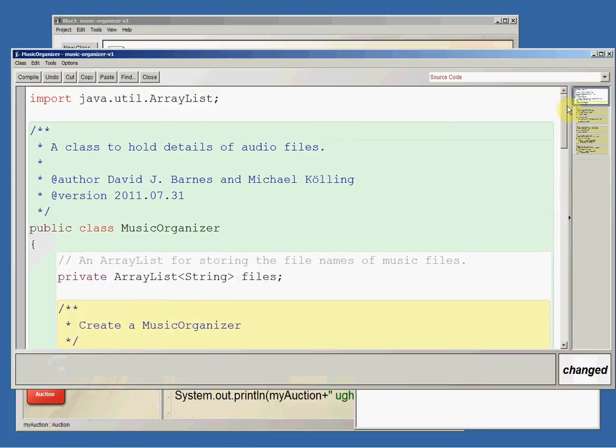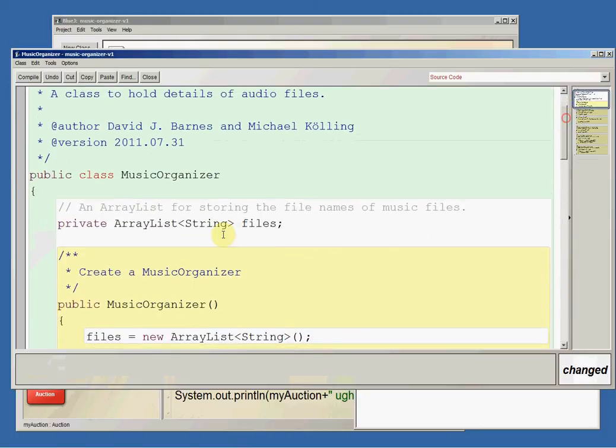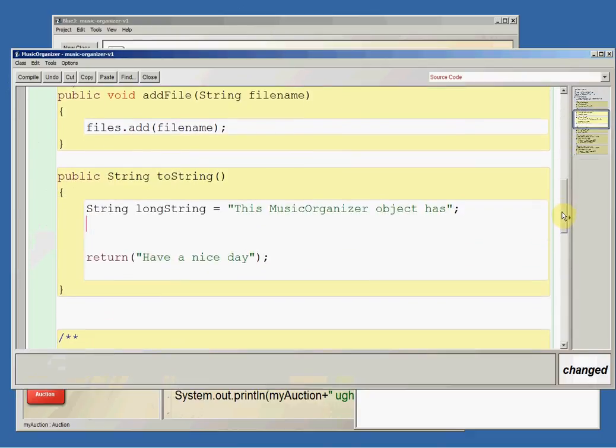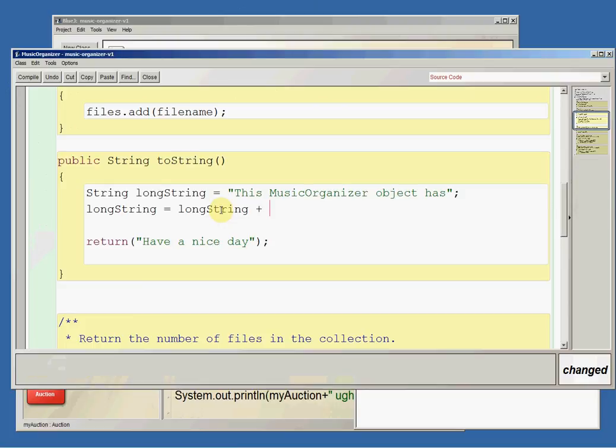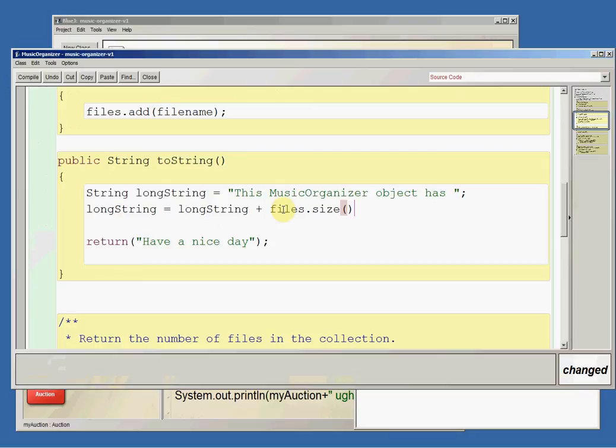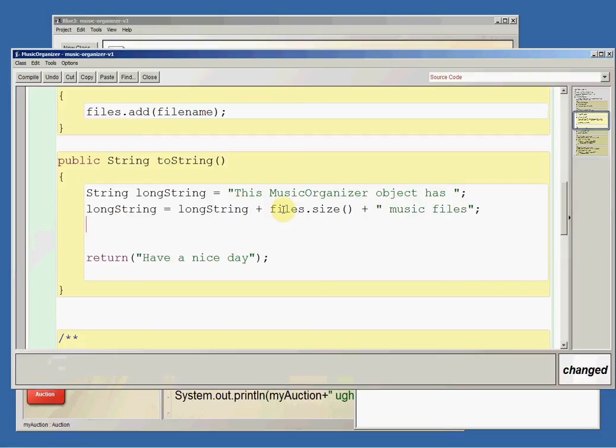We have an array list of strings called files. So I can do long string gets long string plus, and we'll squish that, I better put a space in there. We'll squish that together with files.size. So we'll get the number and we'll squish that with the string music files.